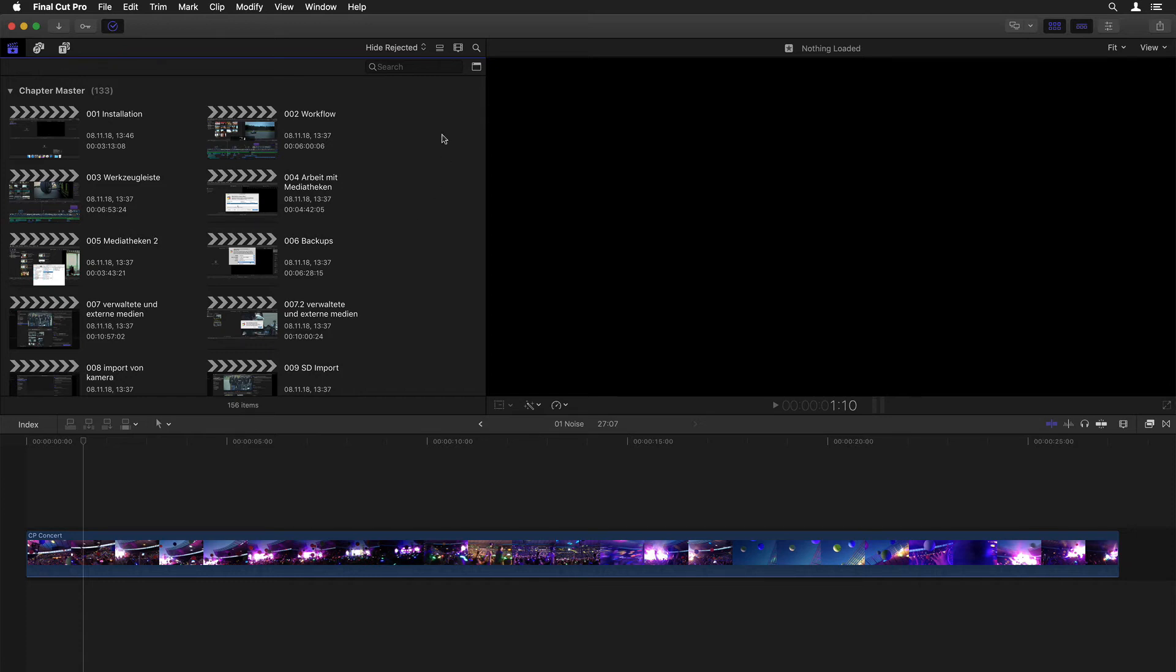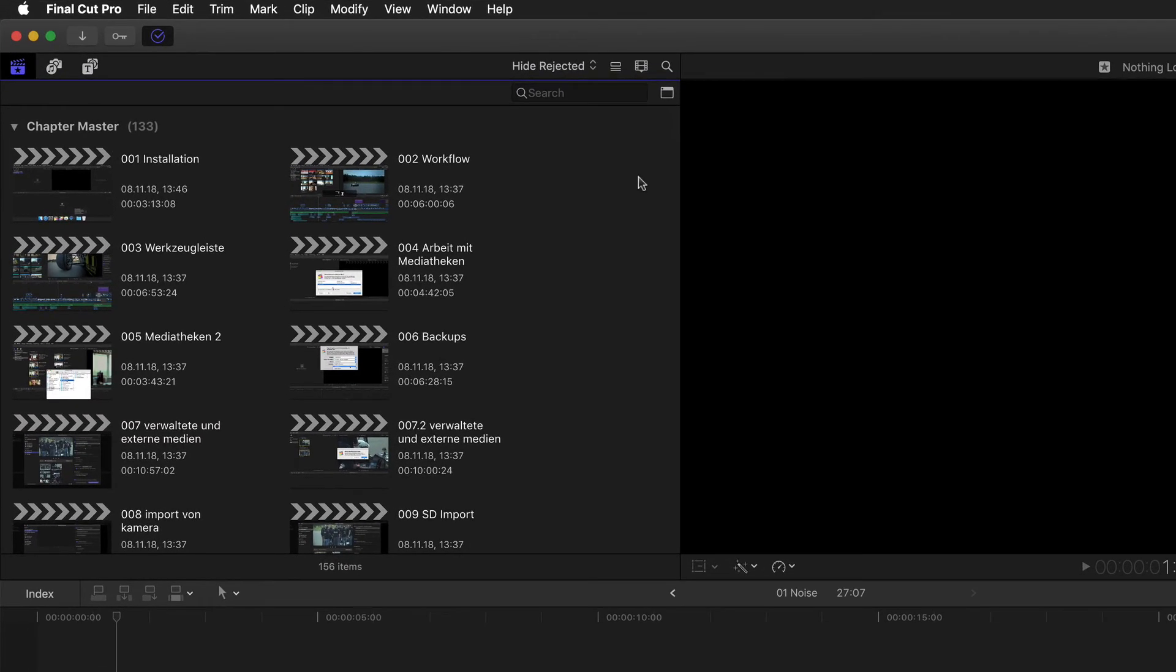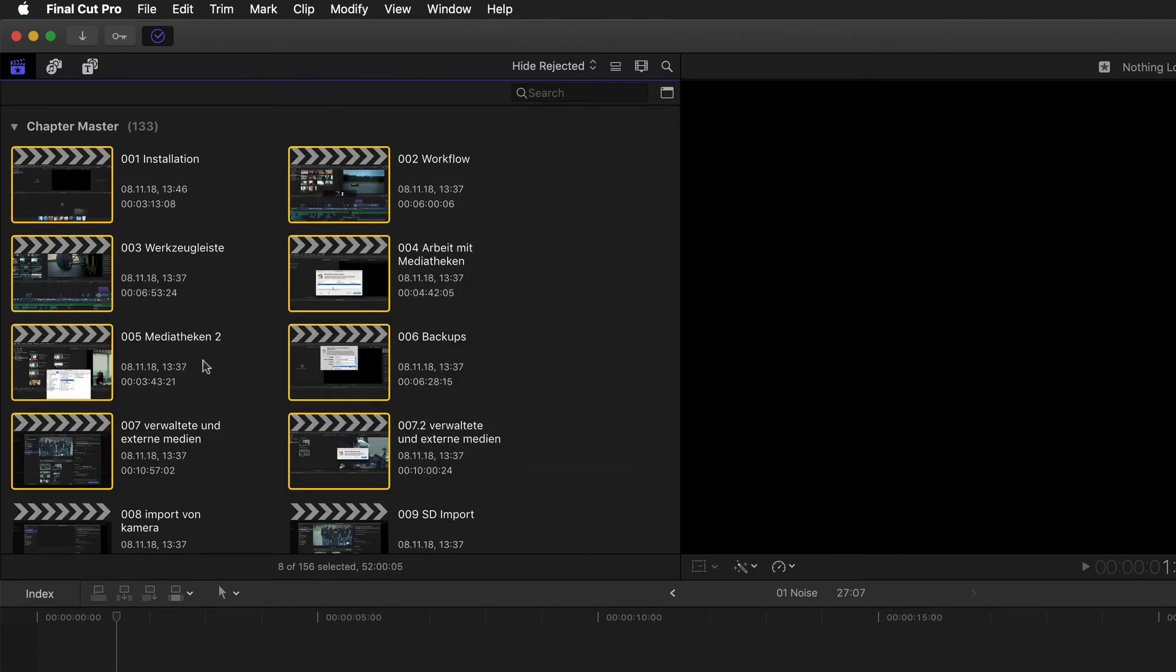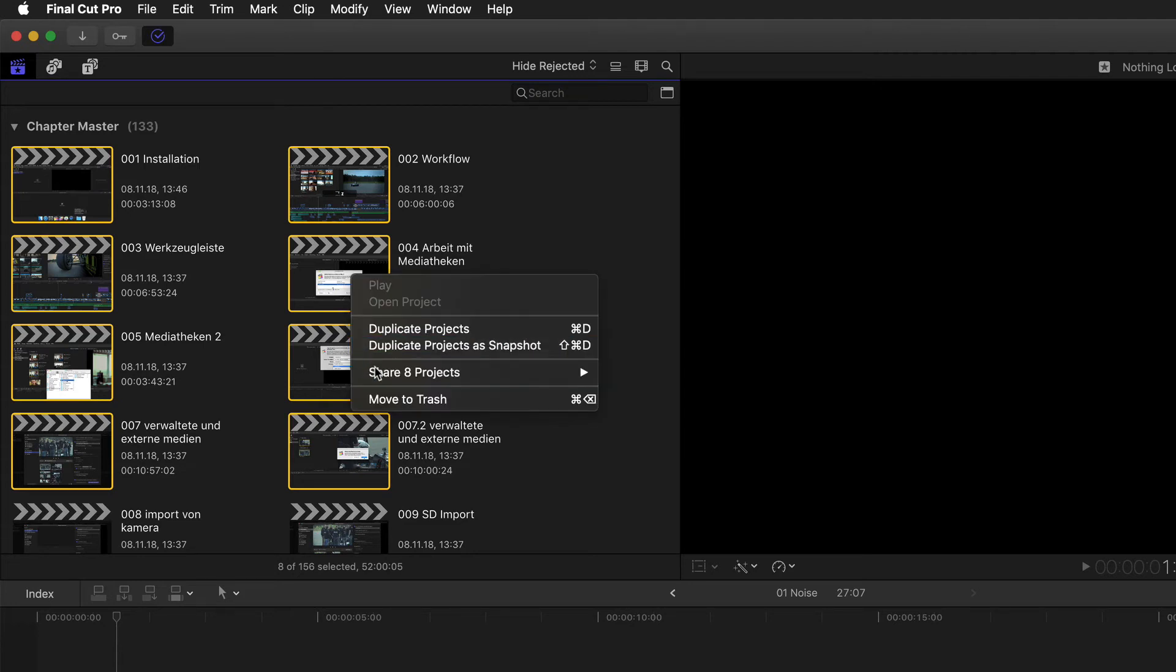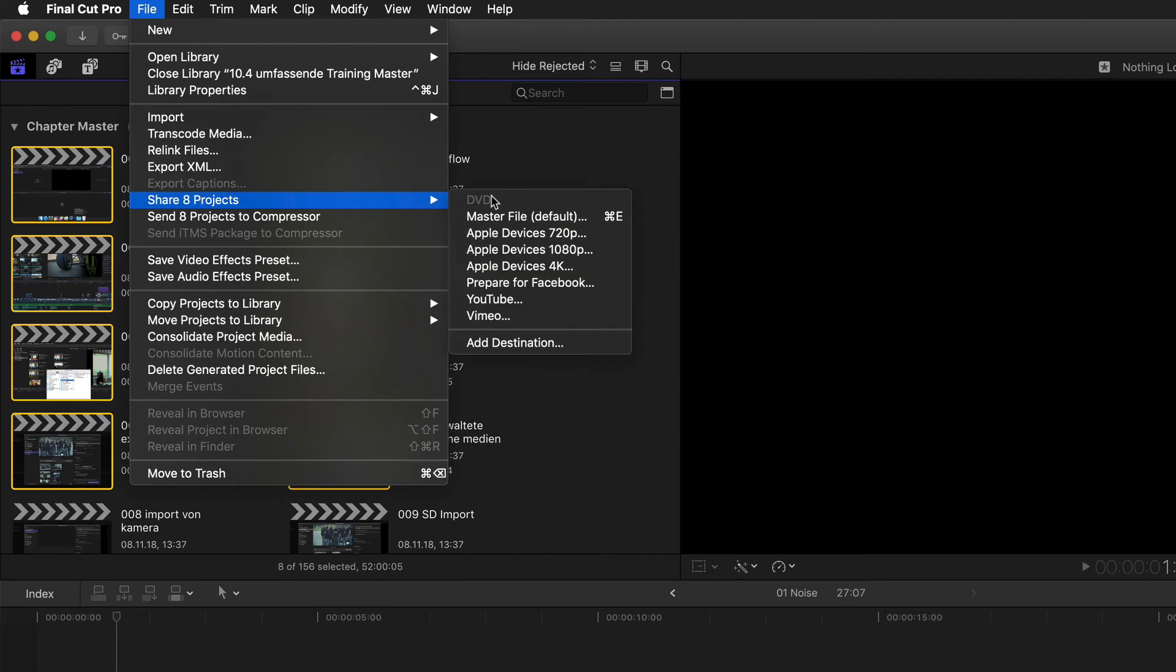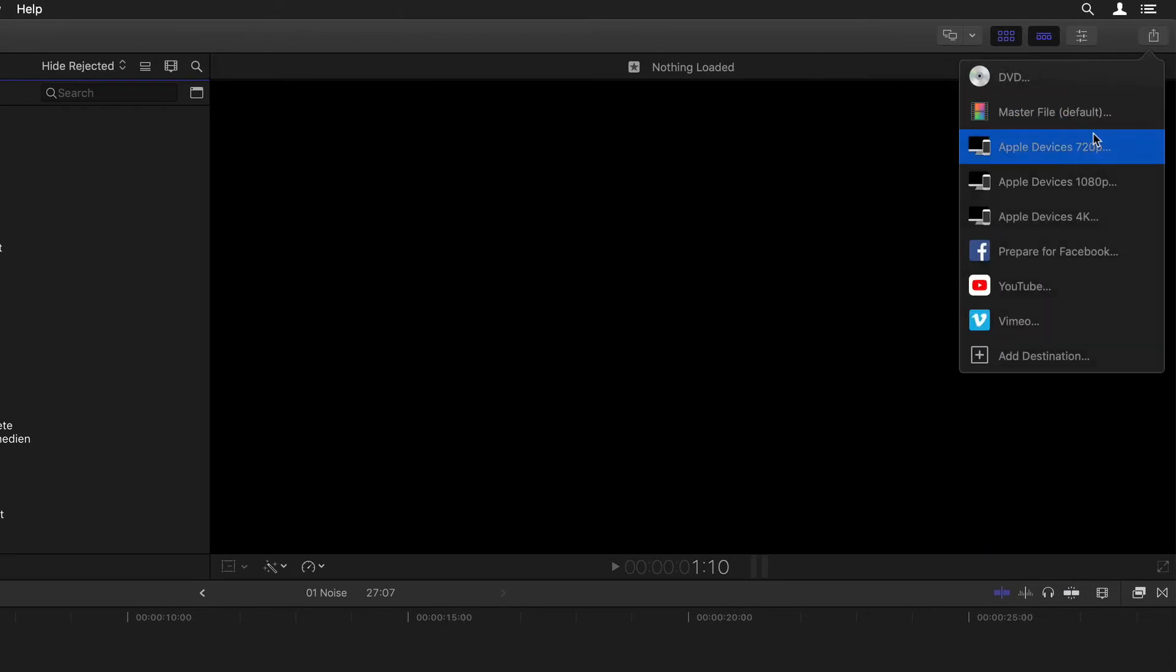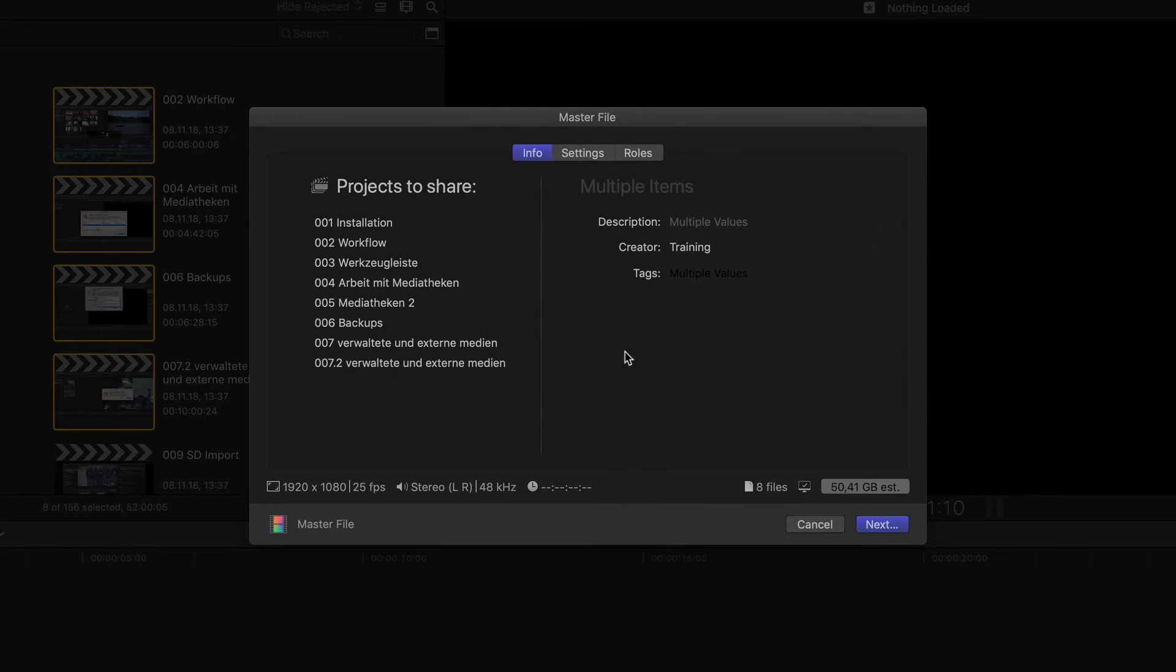Well fortunately that's now history. Now if I want to just export, say, the first eight chapters or rather share them as Final Cut calls it, I can select all of them and then simply right click any one of them and choose share eight projects and then the desired destination, or select the same command via the file menu or even send eight of them to Compressor all at the same time, or do the same through the share menu at the top right.